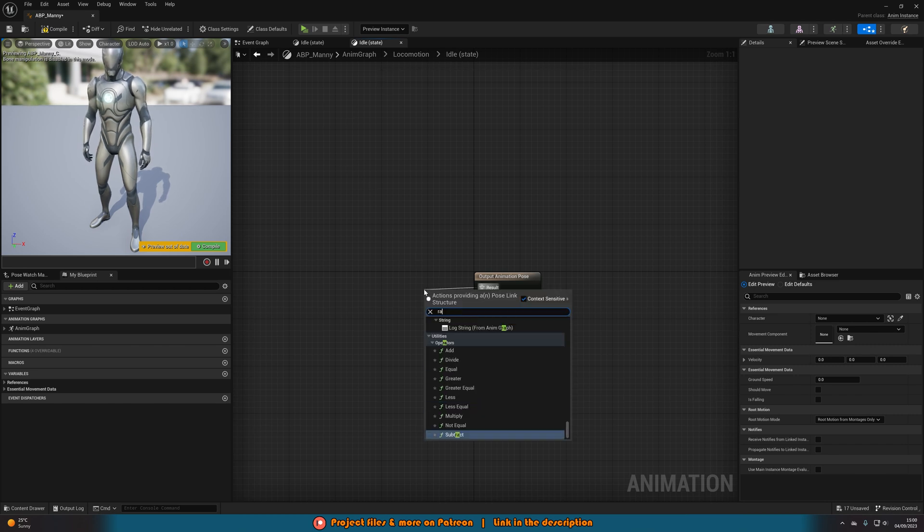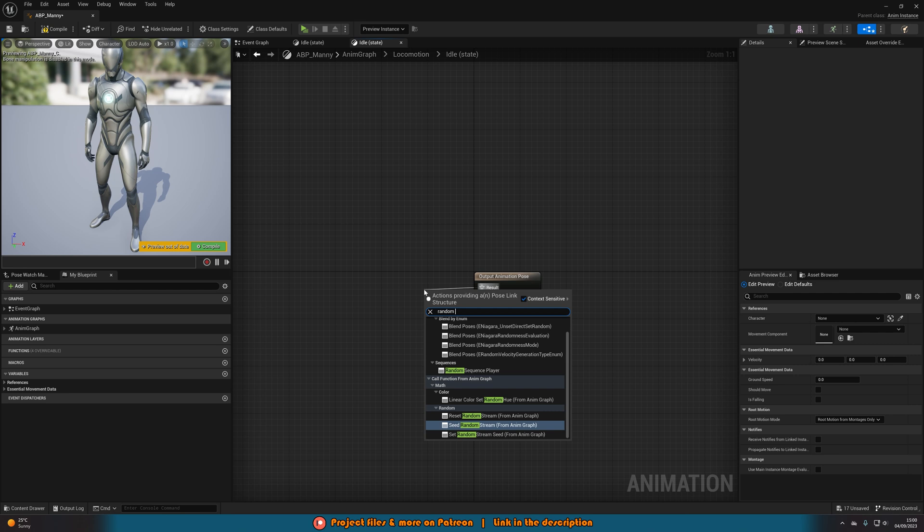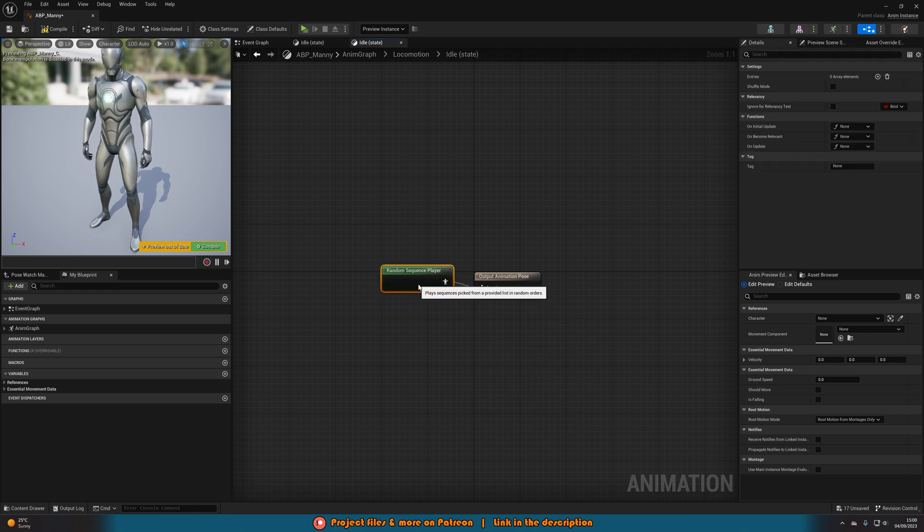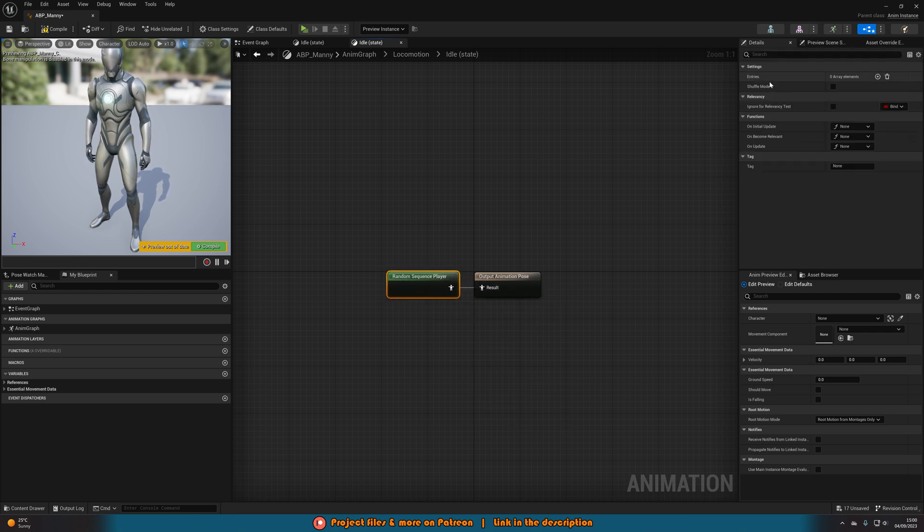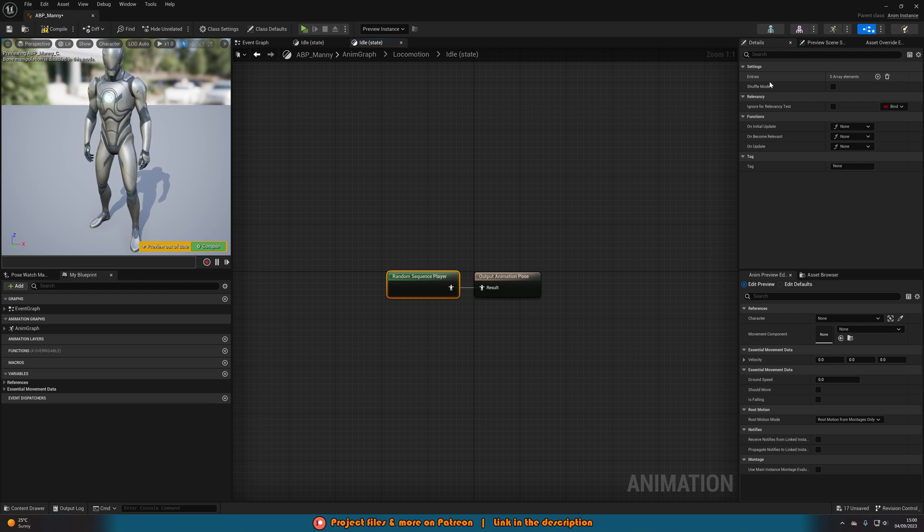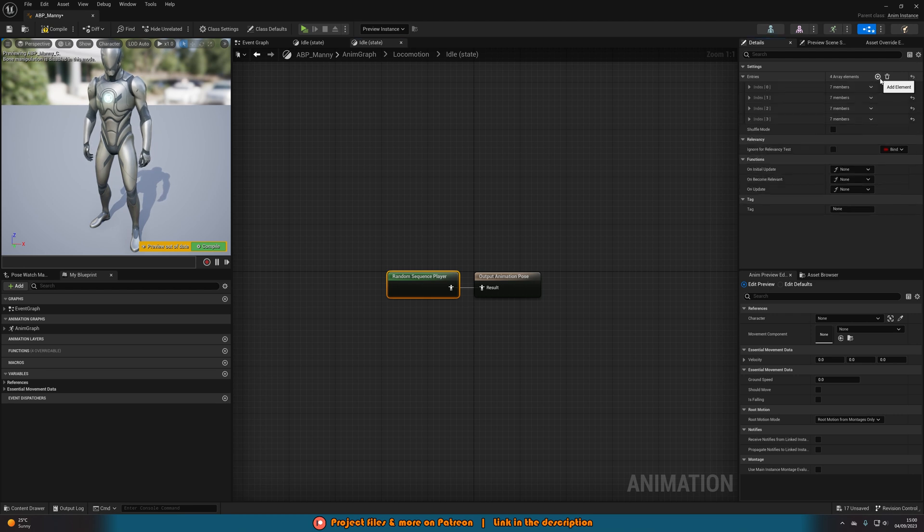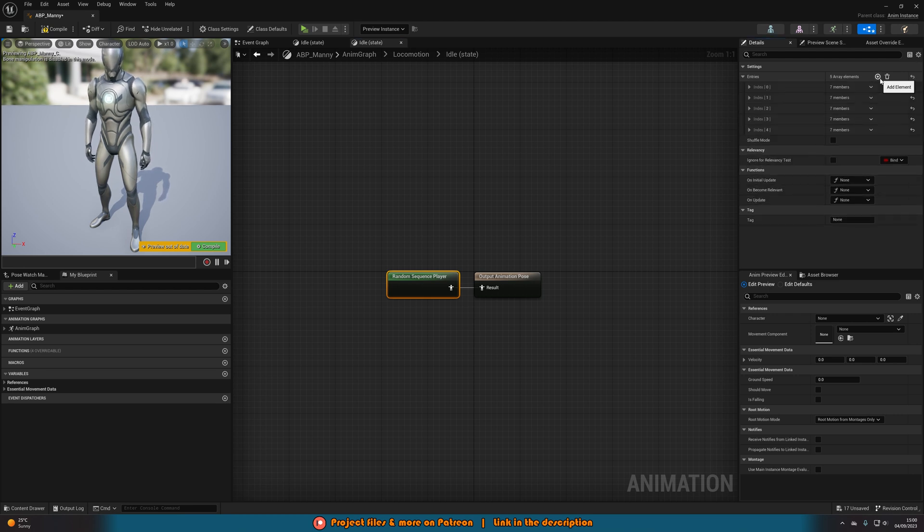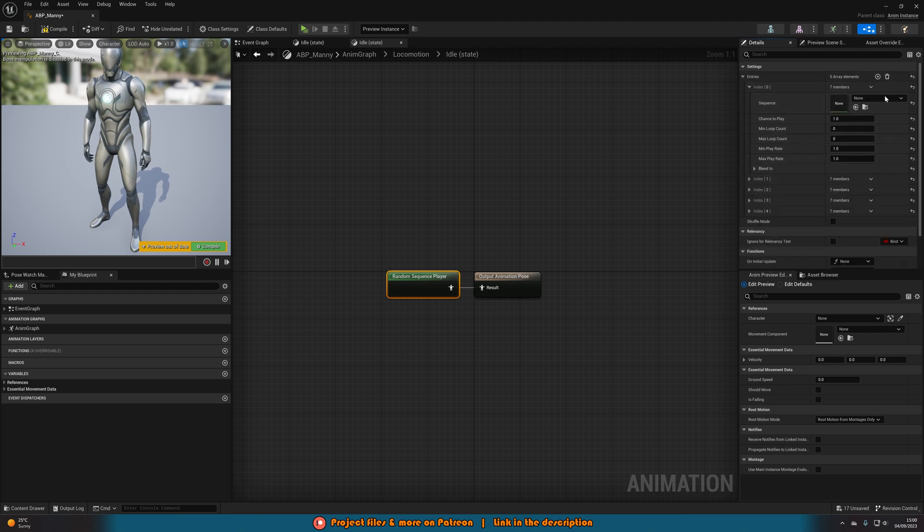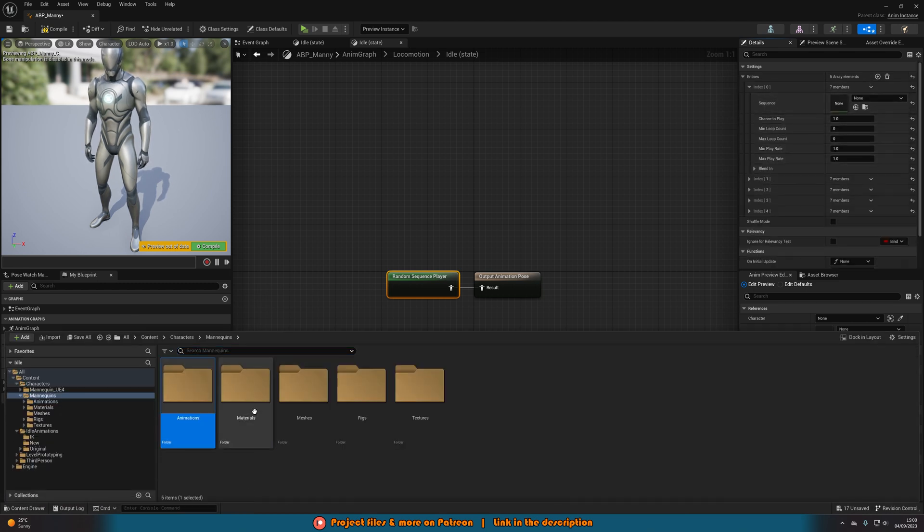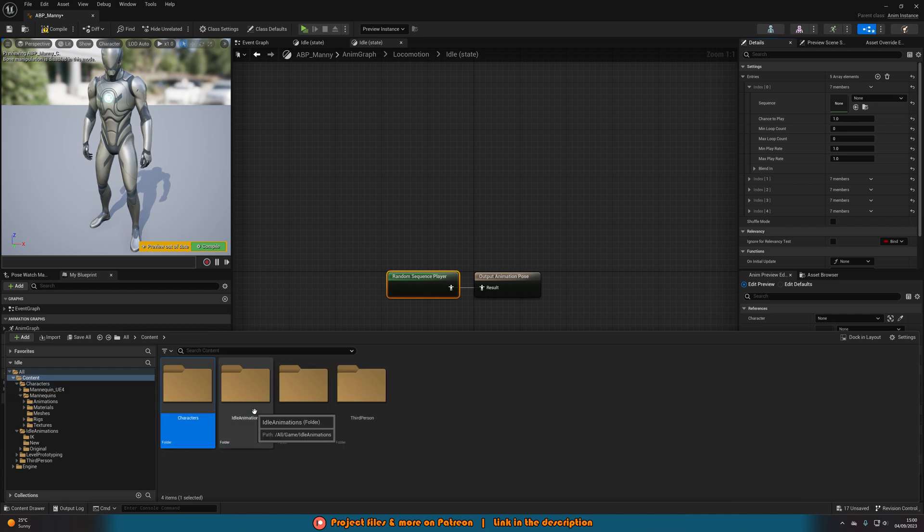If we open up our Idle state, we're going to delete any idle animation we already have in here. Instead, what we're going to use is something called a Random Sequence Player. In here we can input multiple animations and have those be the ones that will play randomly. Let's add in our array elements here. I've got five animations I want to use, so I'm going to add in five elements.